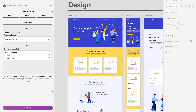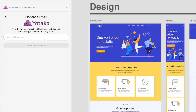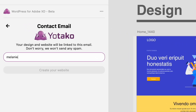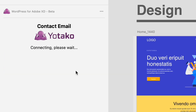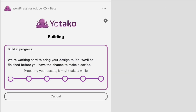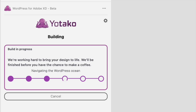I click on Continue, and now in step 3 I double check what I have done. I skipped this step to keep the video short. I entered an email in case I need any help with my website. And I click on Build, and that's it.